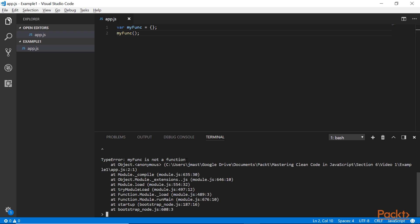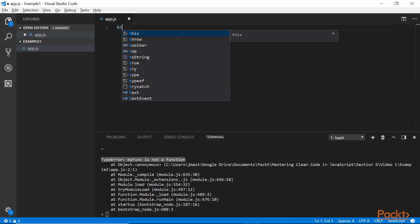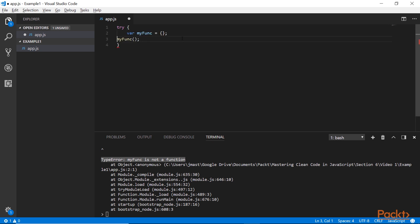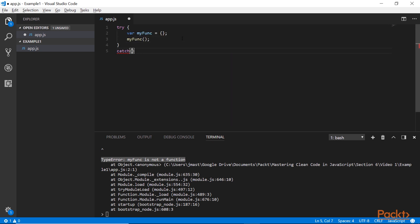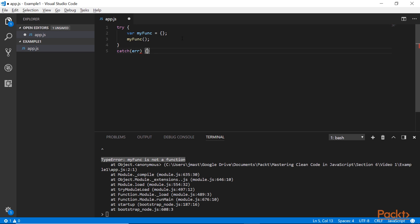Now obviously, if I run this code, I get an error that myFunk is not a function. And that's true, but we don't want that ugly error. We want to present something to the user, so I'm going to use a try-catch block.